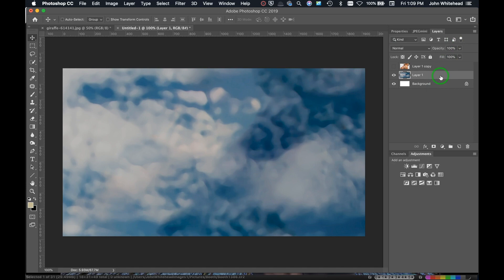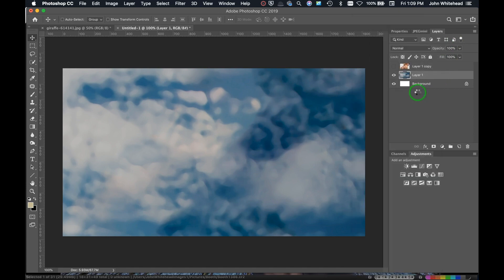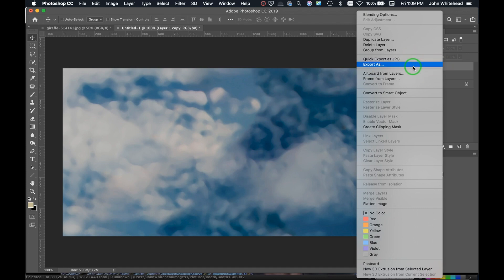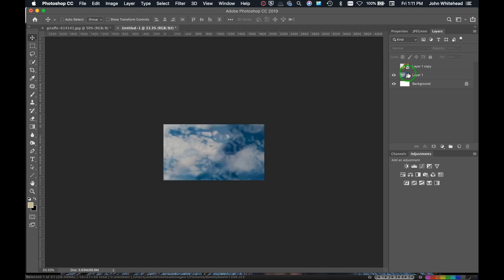I'm going to right-click and change both layers to smart objects. Smart objects are going to allow us to size these images up and down without any loss of resolution.